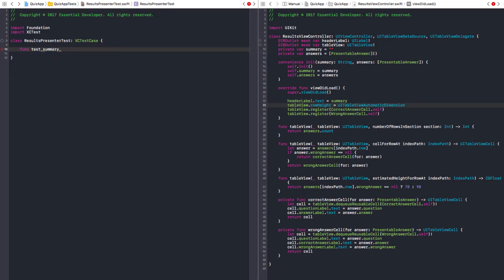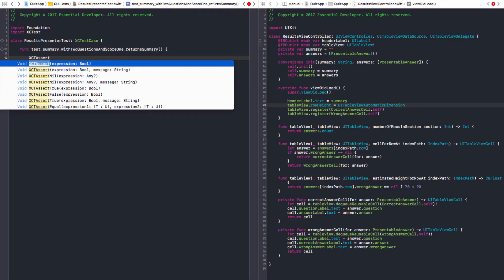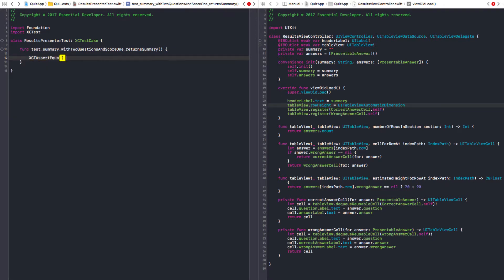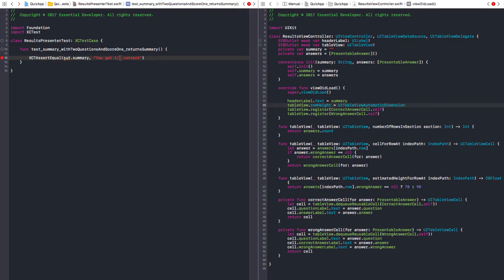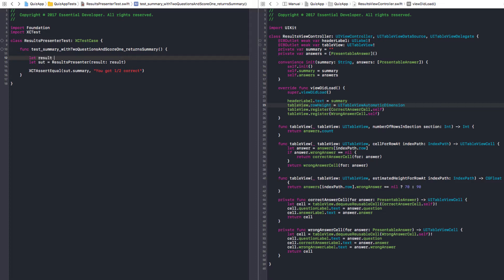Test summary with two questions and score one returns summary. Let's assert equal that sut.summary needs to be something like 'you got one out of two correct'. That's the string we used in the prototype. Two questions here and the score is one, so we got one out of two correct.